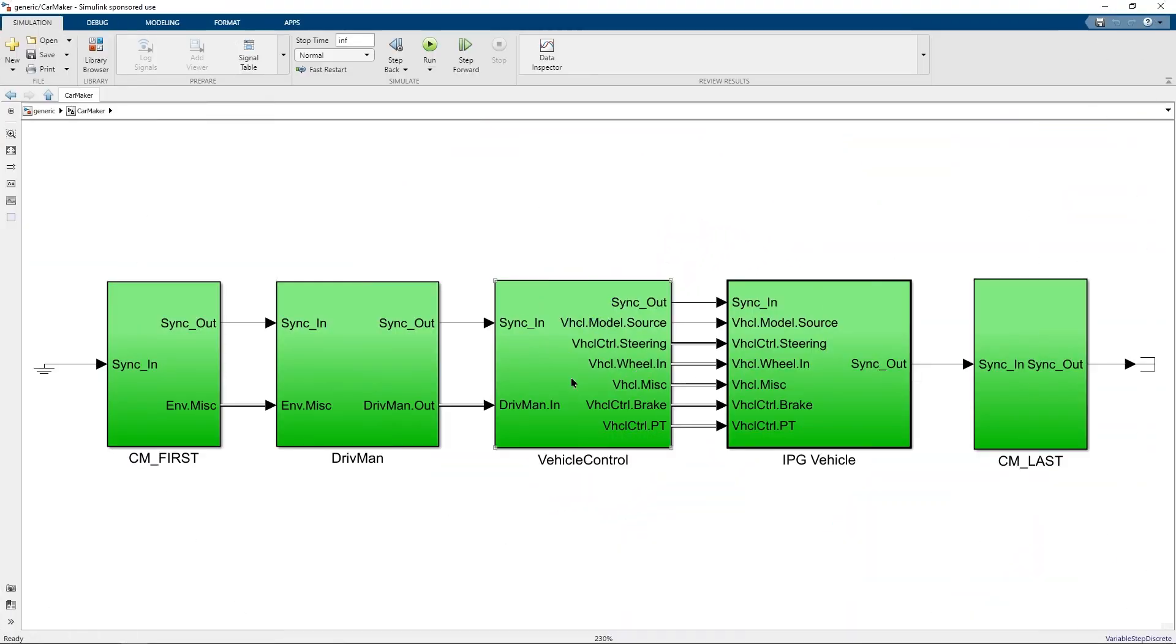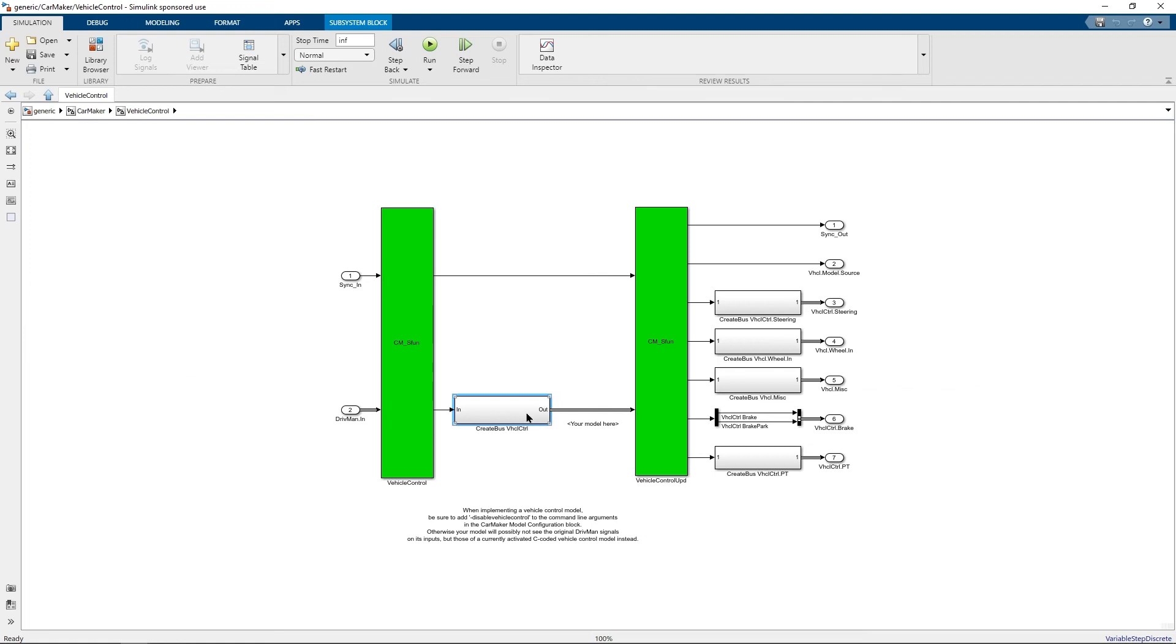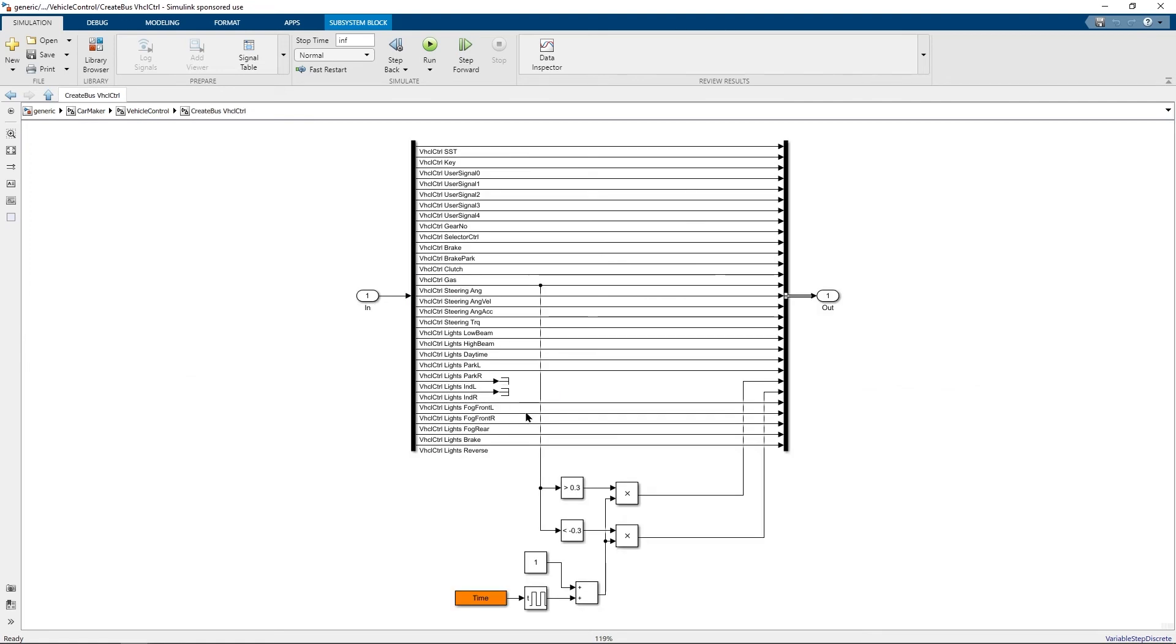Let me now demonstrate with the help of a quick example how you can include your own algorithm and blocks into the CarMaker for Simulink environment. If you would like to implement a simple driver assistance algorithm for example you can choose the vehicle control block. Inside the vehicle control block you have access to the signals which are used for controlling the vehicle.